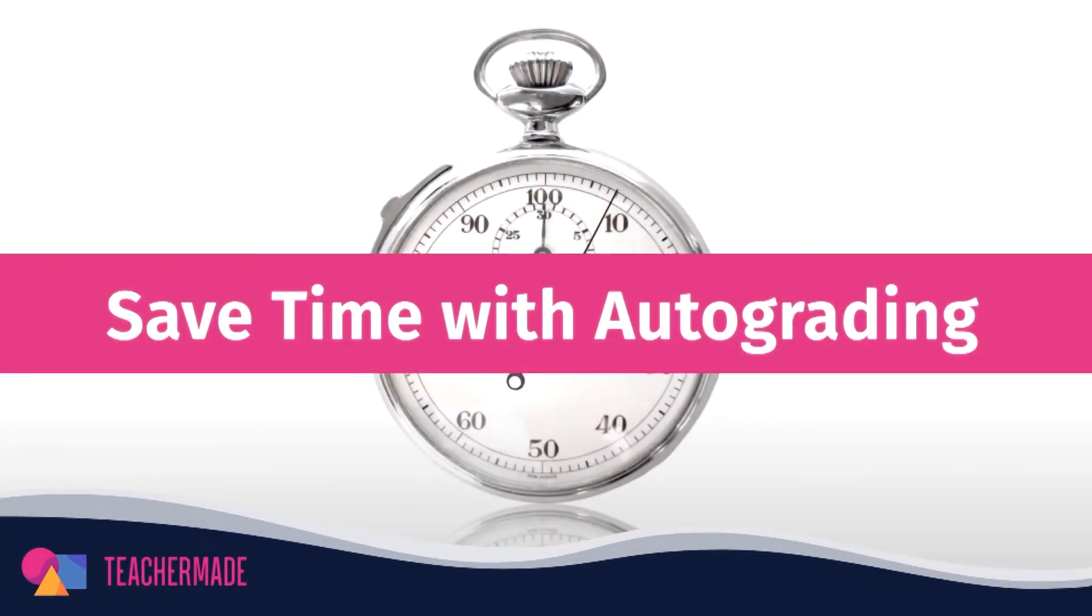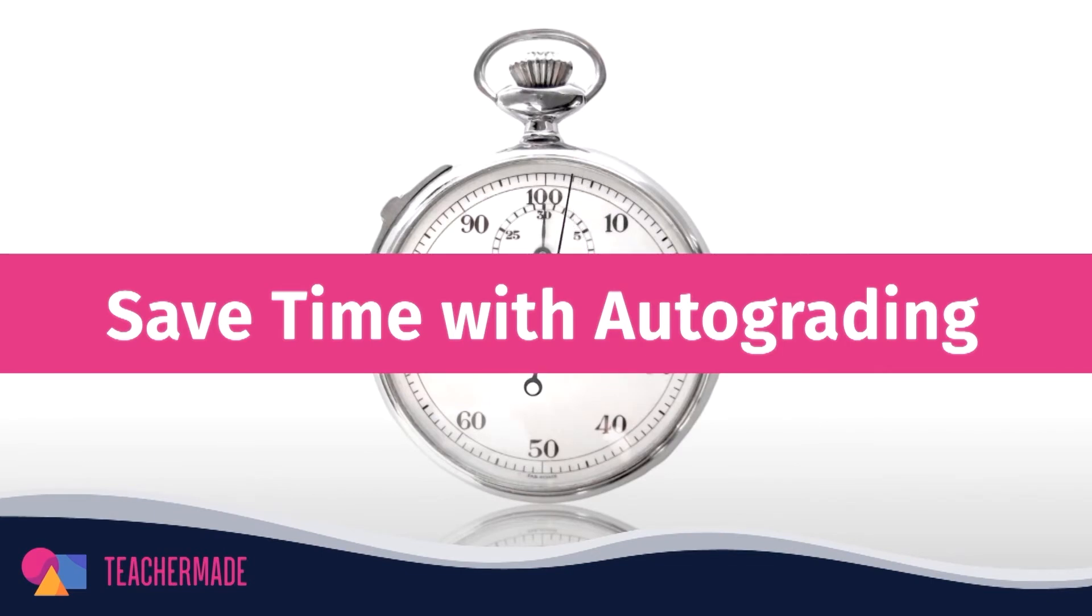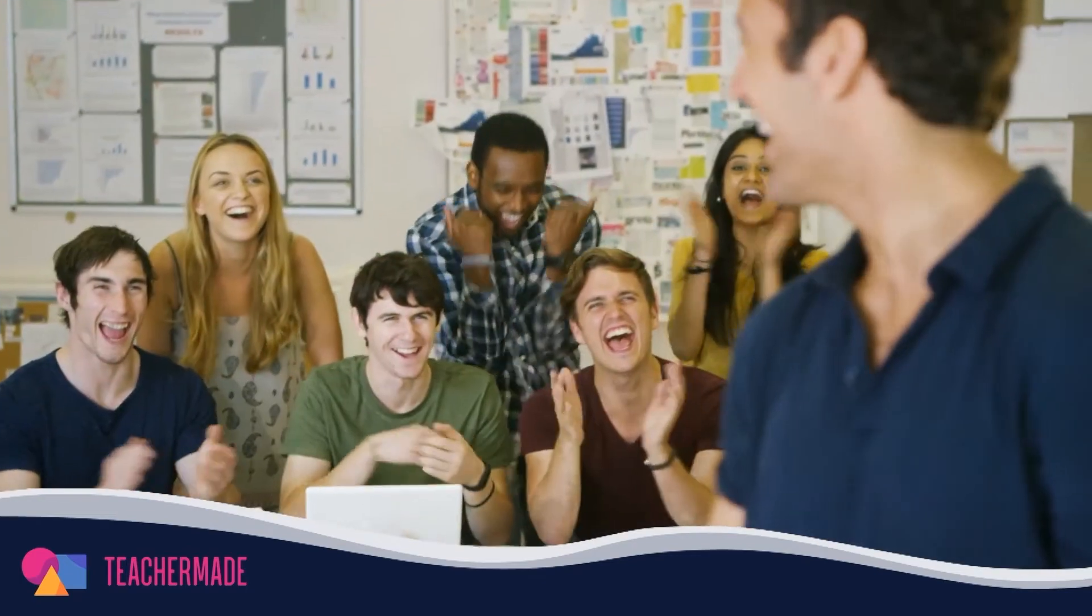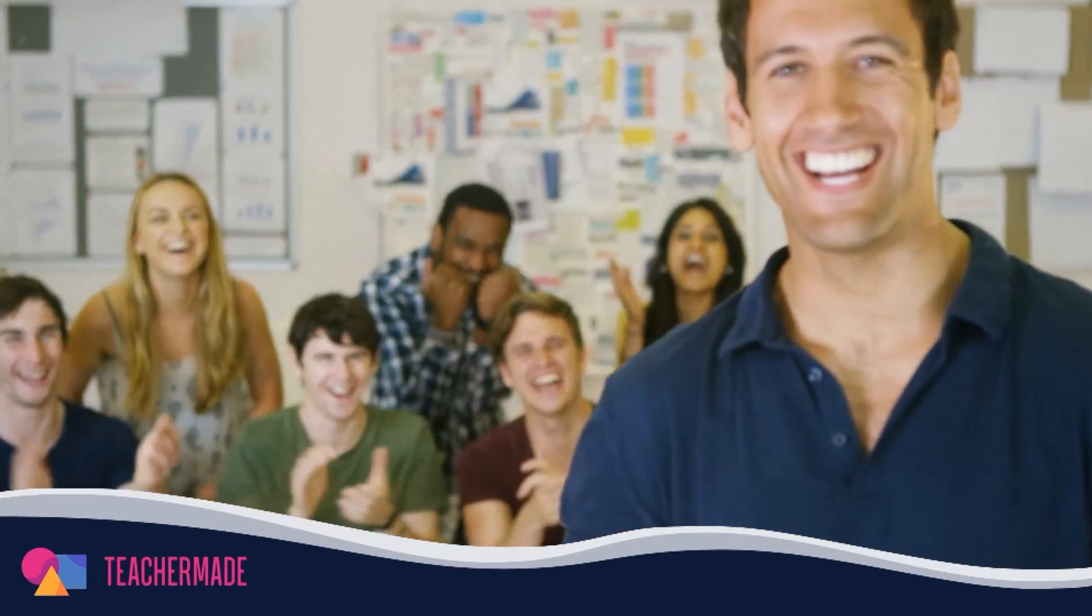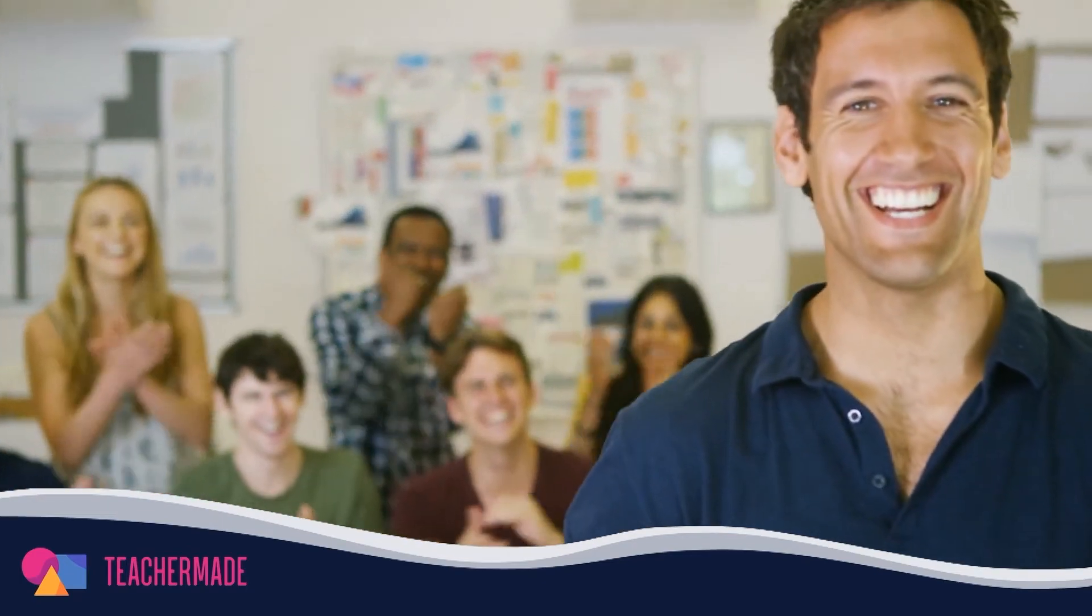Make use of TeacherMade's auto-grading features and you'll have more time to personalize instruction and engage with your students. Everybody wins when you use TeacherMade in your classroom.